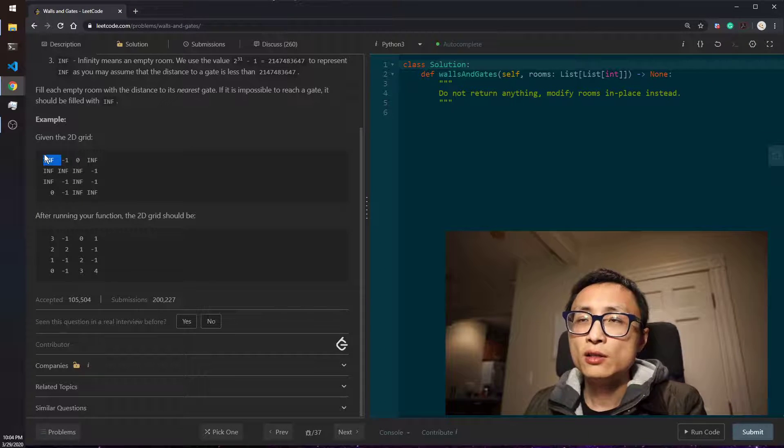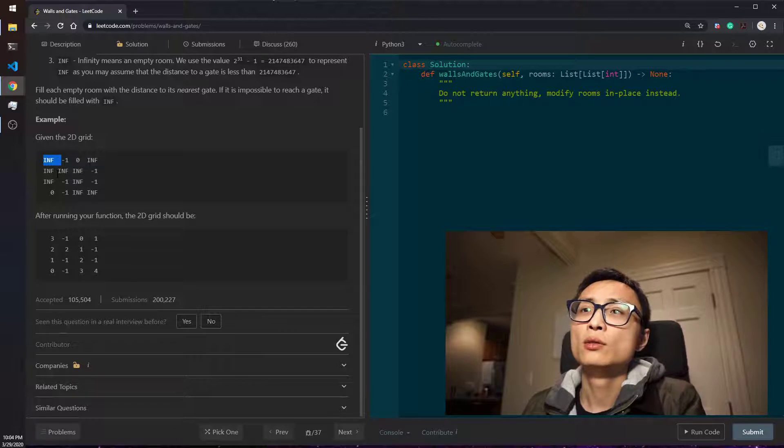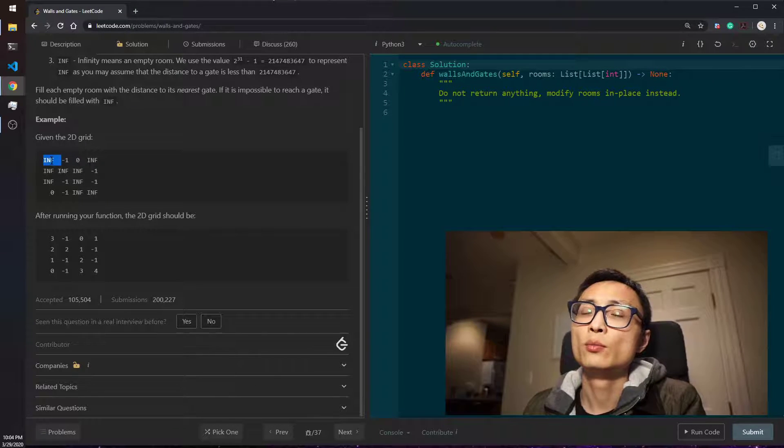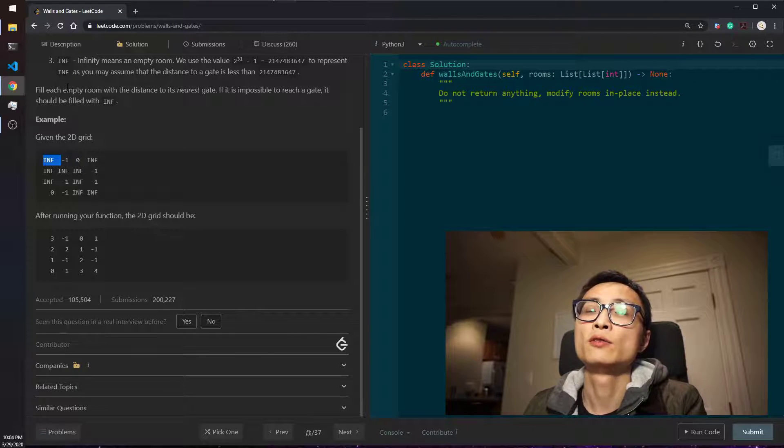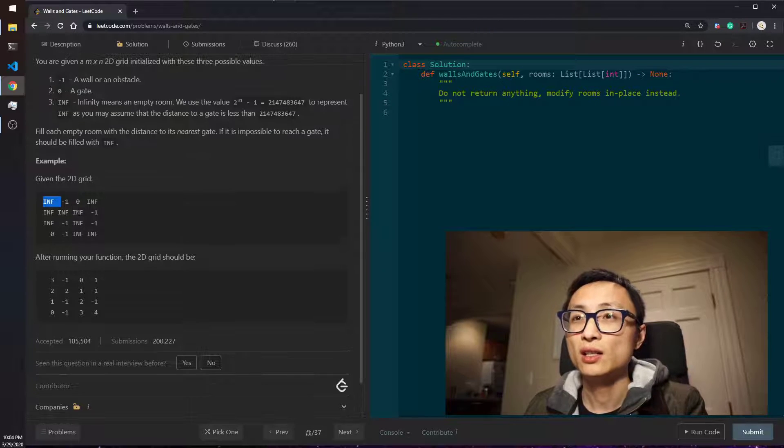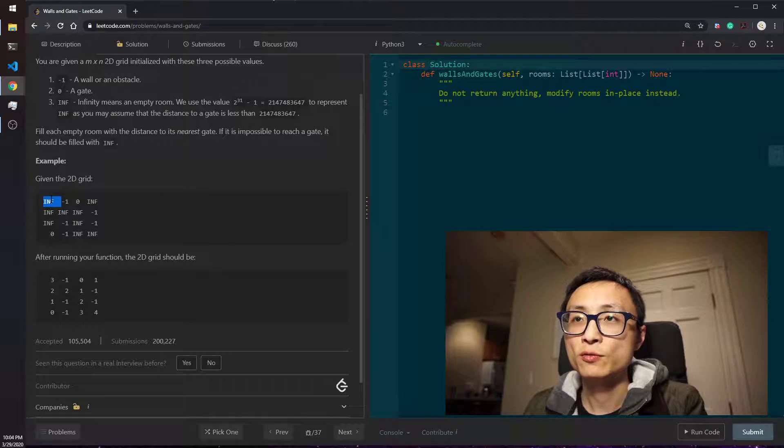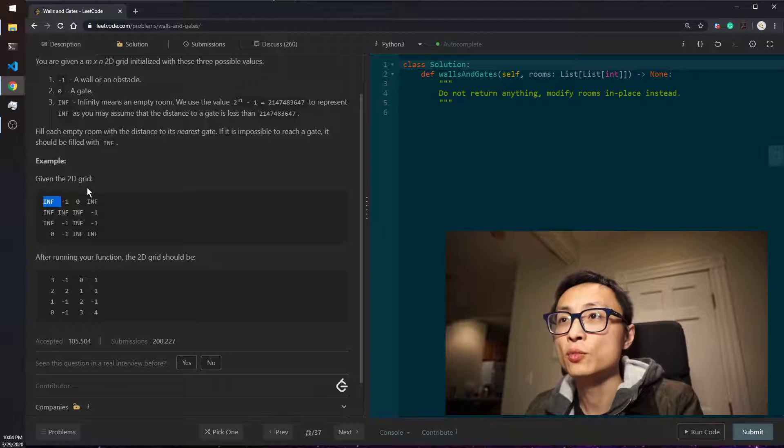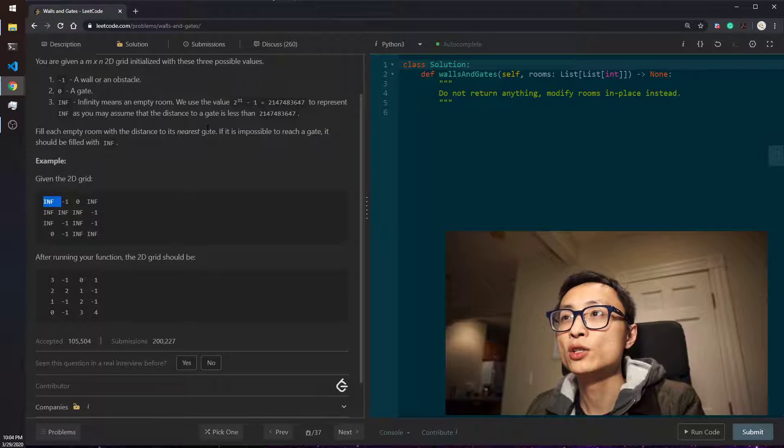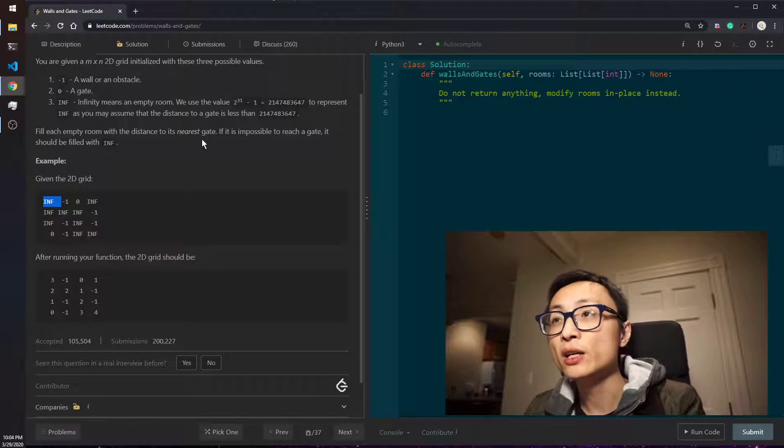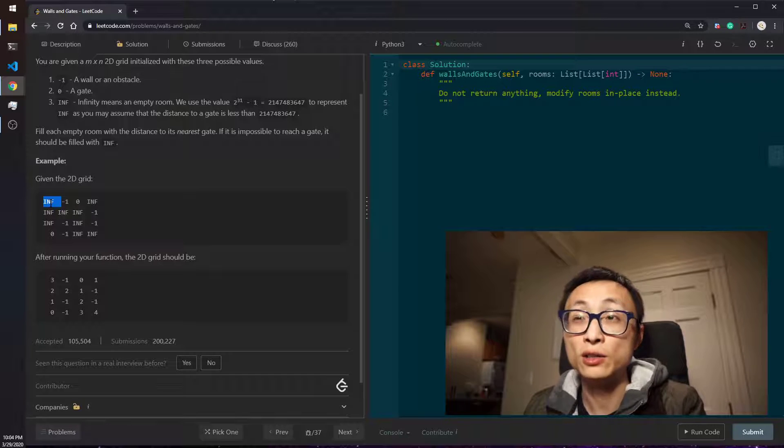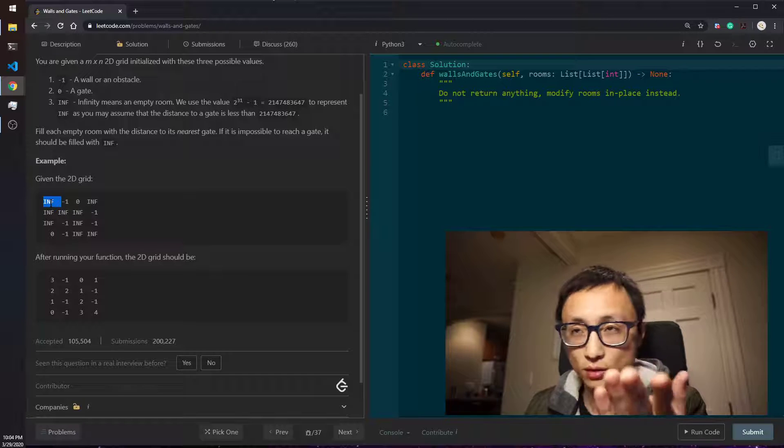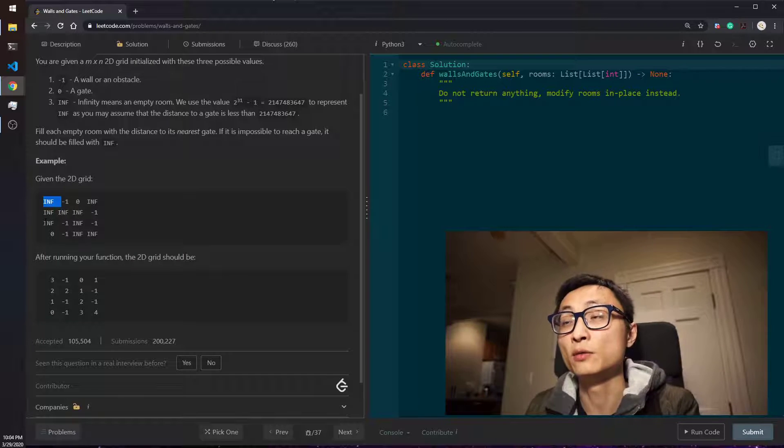So this workflow leads us to do BFS on each of the possible rooms. So just for each room we do BFS. When we reach the first gate, we terminate and just replace the cell value with that distance.